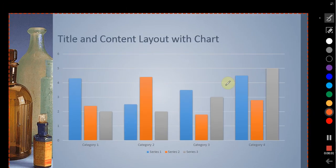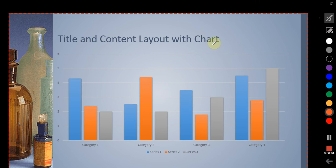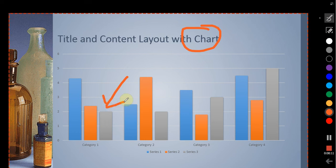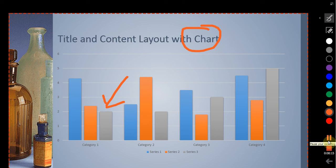And so now it is recording my voice and I can start highlighting whatever sections I wanted to highlight. And then I can pause it or I can just stop it.